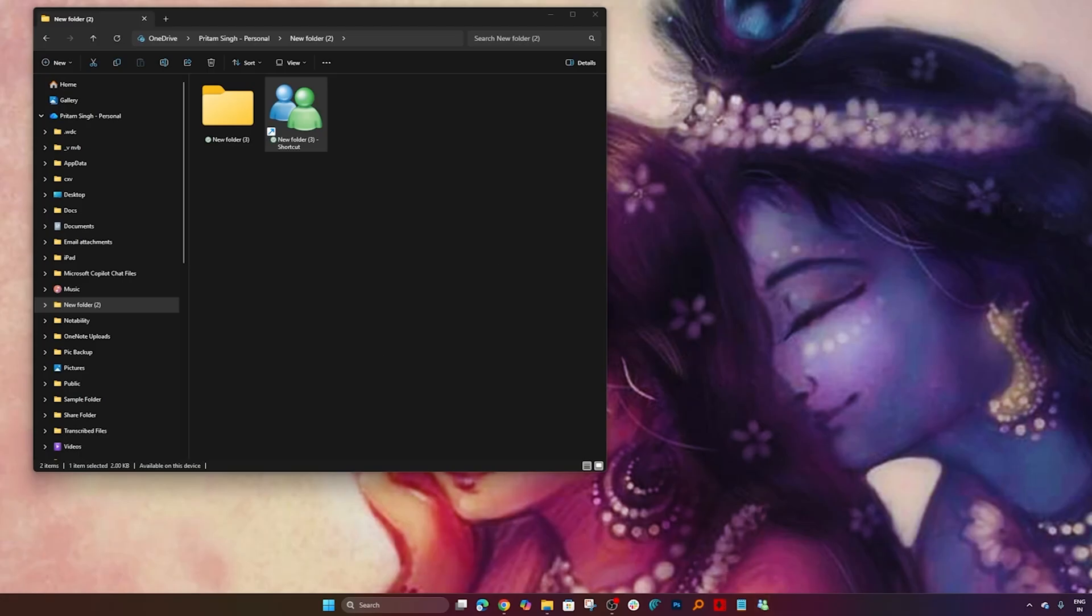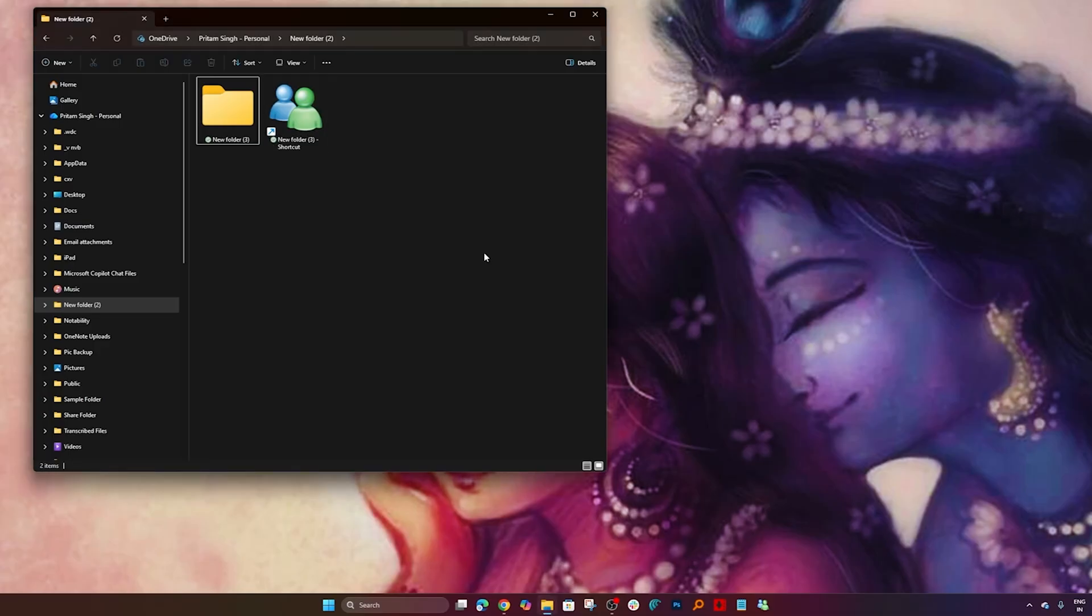So in the same way you can do this with any kind of folder. That's how you can pin any folder to your Windows taskbar and therefore can open it from your desktop itself in just one click.